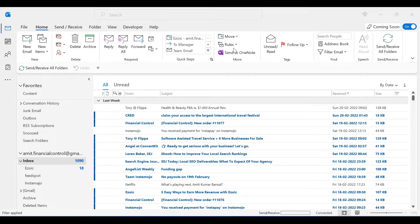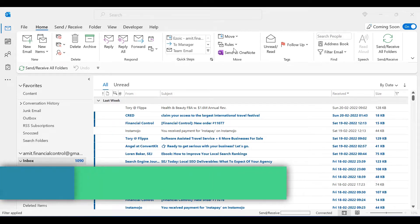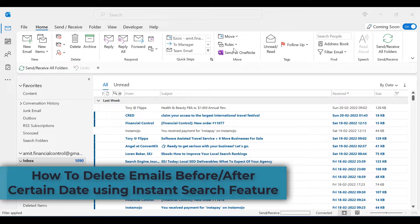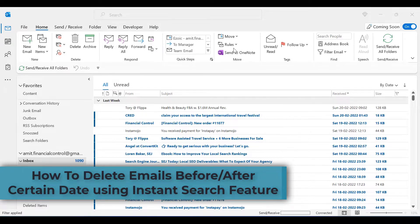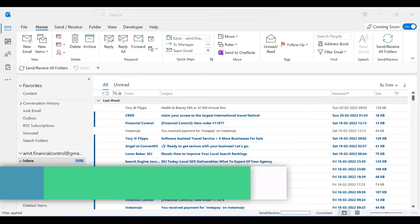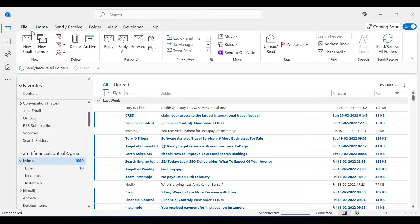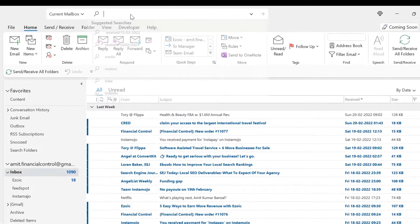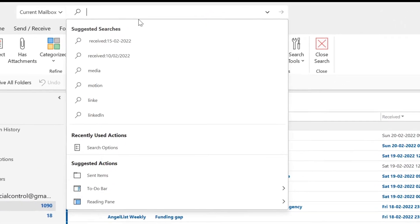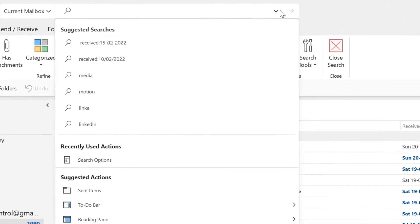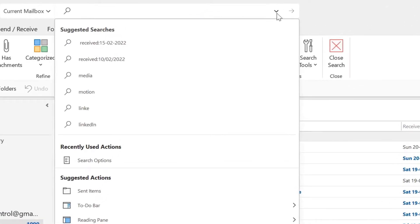Hi there, today you will learn how to delete emails received before or after a certain date using the instant search feature. To do that, just go to your email inbox. In the search bar, in the drop-down list, click on this.